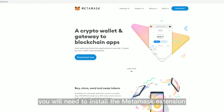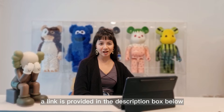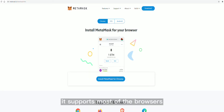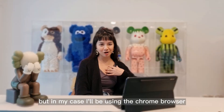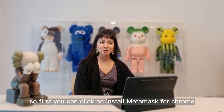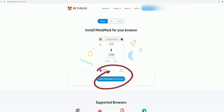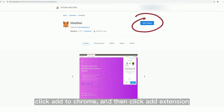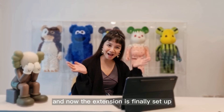To set up, first you will need to install the Metamask extension on your browser. A link is provided in the description box below. It supports most of the browsers, but in my case I'll be using the Chrome browser. So first you can click on install Metamask for Chrome, click add to Chrome and then click add extension. And now the extension is finally set up.